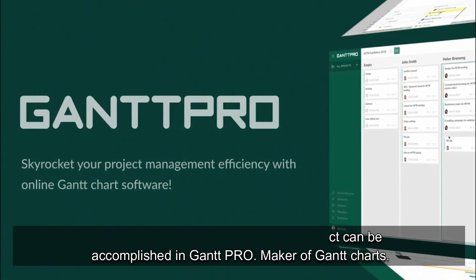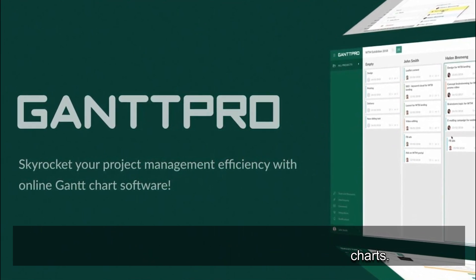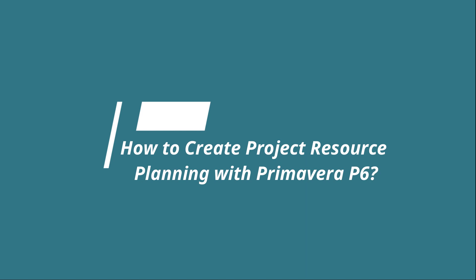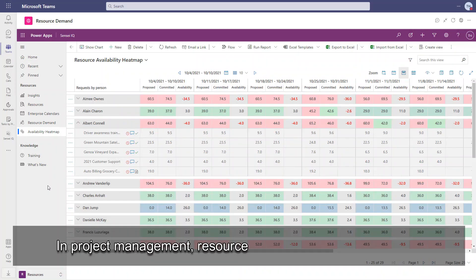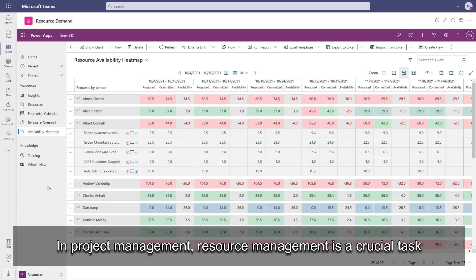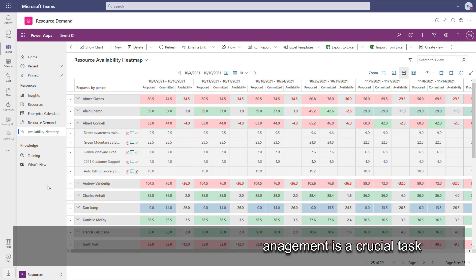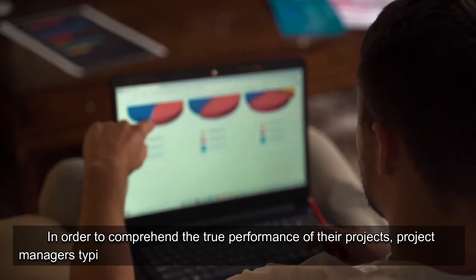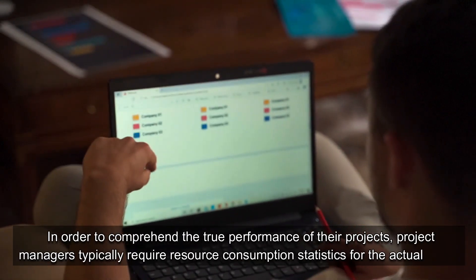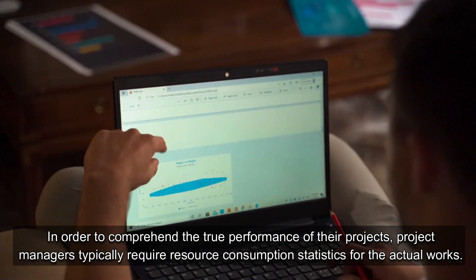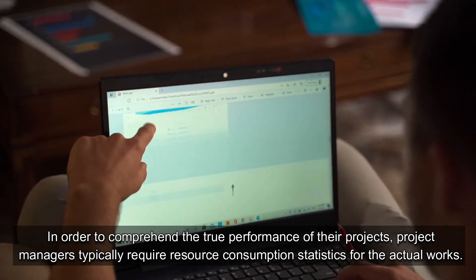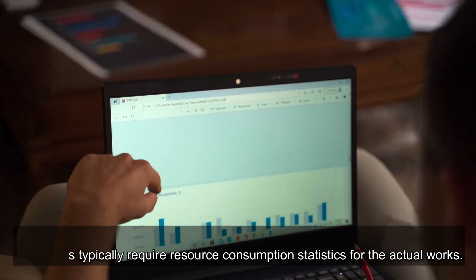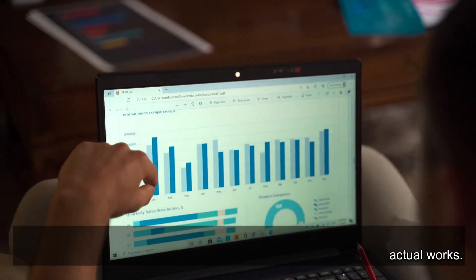How to create project resource planning with Primavera P6? In project management, resource management is a crucial task. In order to comprehend the true performance of their projects, project managers typically require resource consumption statistics for the actual works.